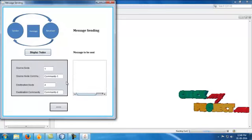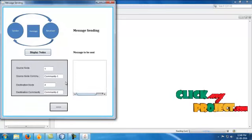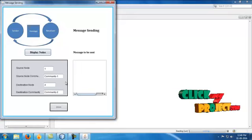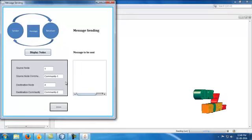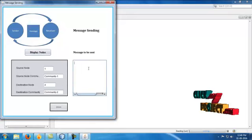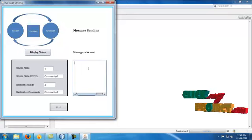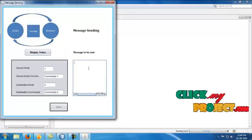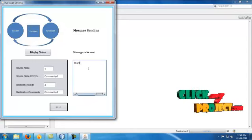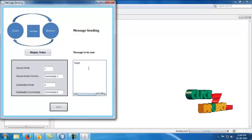It displays as source node 1 in community 1, and destination node 4 in community 2. I enter a message.